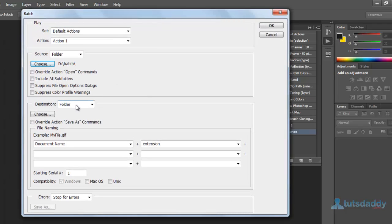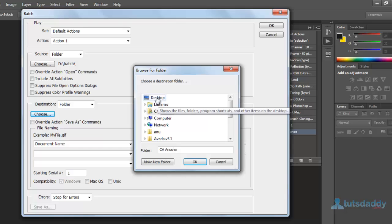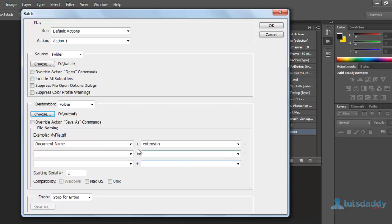Select destination folder D colon and select output. Click OK button and click the button OK.